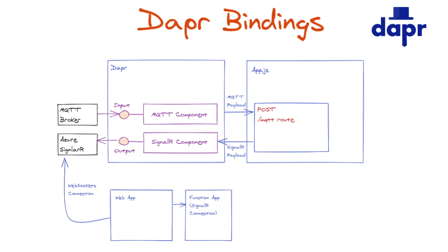We already looked at things like state management, service to service invocation, and also PubSub. But with Dapper bindings, you can connect to all kinds of systems. In this example, we'll connect to an MQTT broker and use that for input. So we'll get data from the MQTT broker into our application and then we'll send some data out using an output component to Azure SignalR in the Azure cloud.